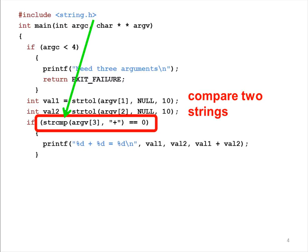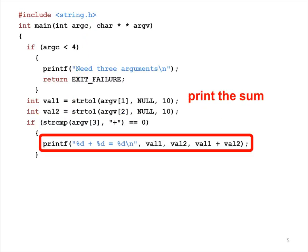If the first string would appear earlier in a dictionary, the function returns a negative value. If the first string would appear later in a dictionary, the function returns a positive value.